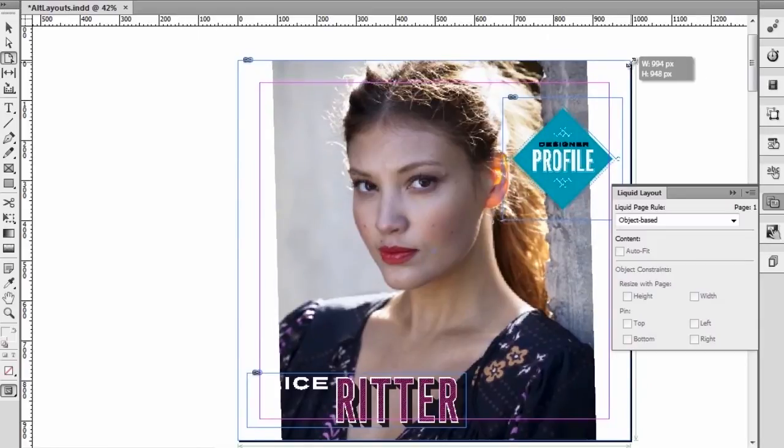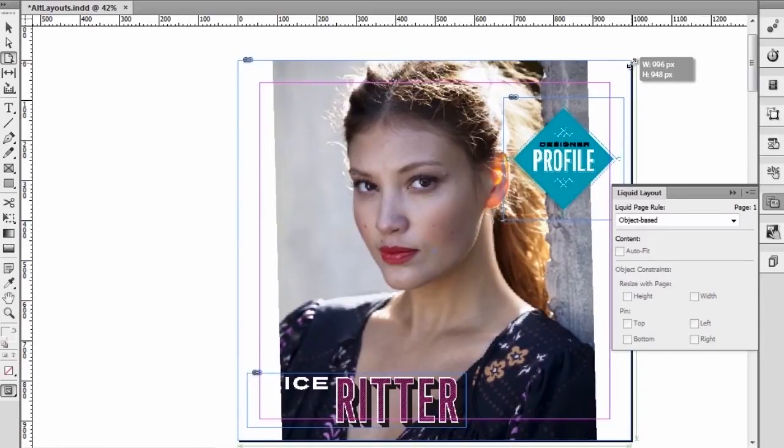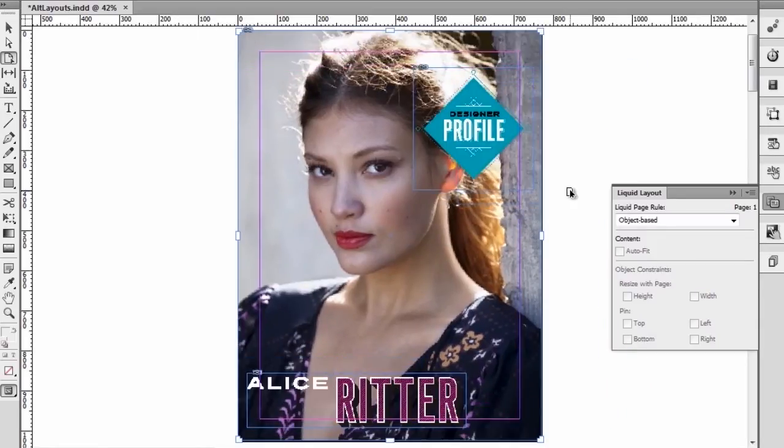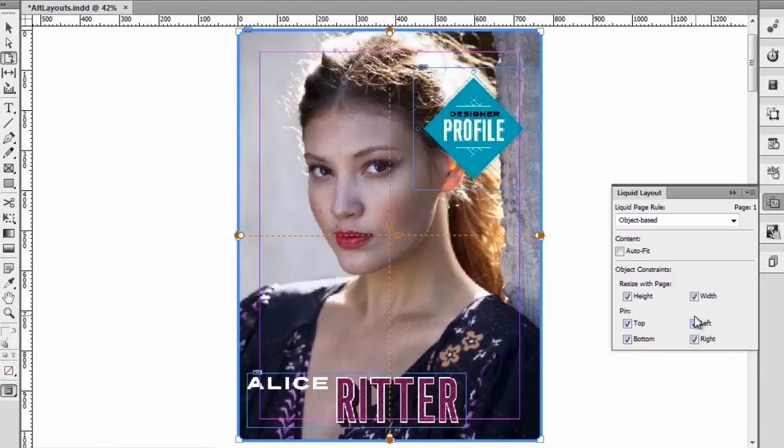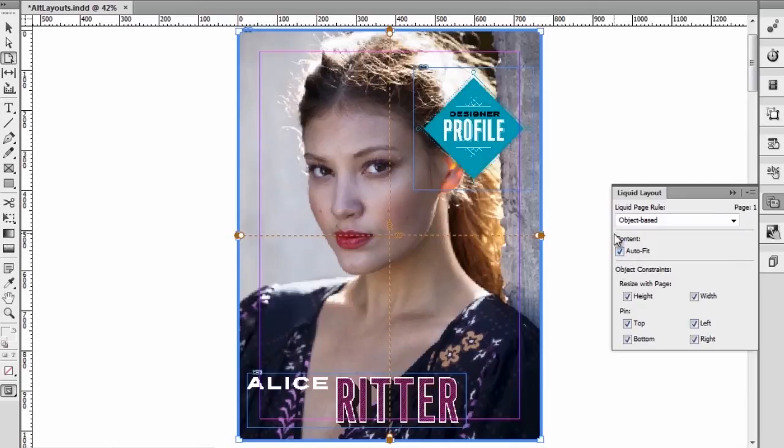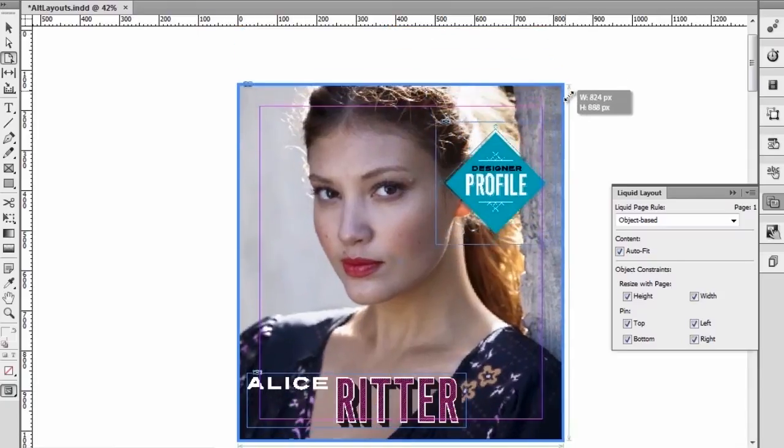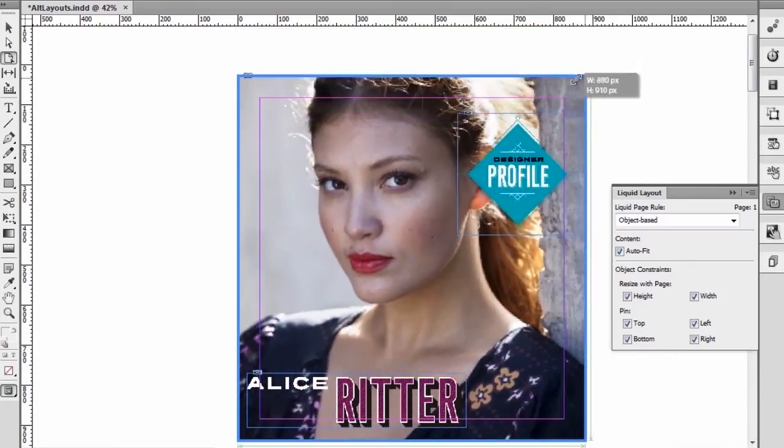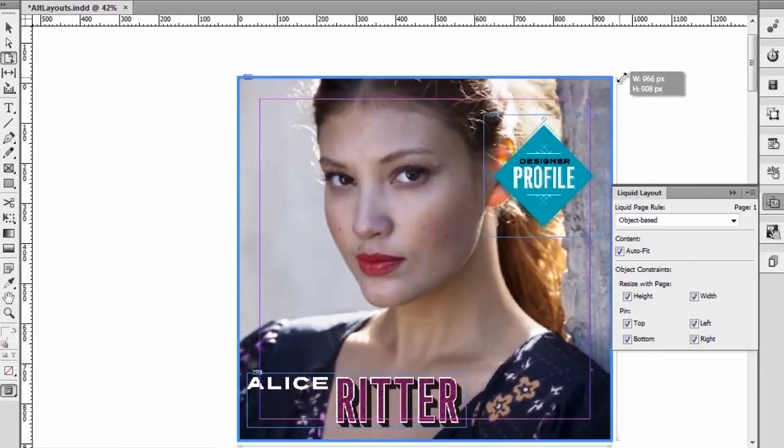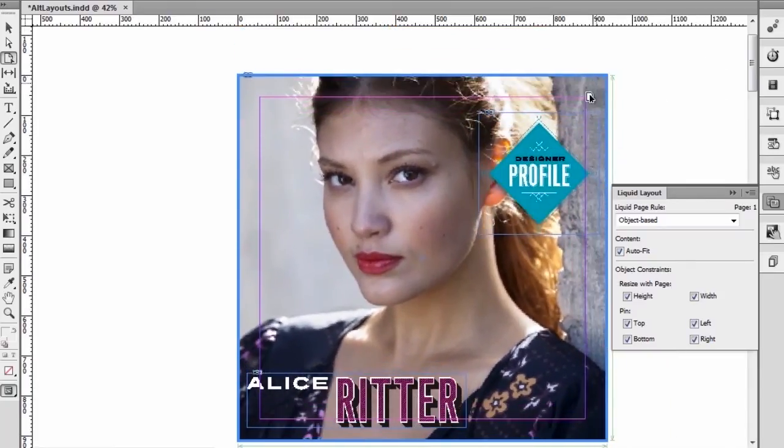Now, as we scale the page, we also see that we have a problem with the background image which does not scale. So selecting that background image, we see that it is actually pinned on all sides of the page. But what we're going to ask InDesign to do is to actually auto fit the content. So as soon as we click on auto fit, you will see now that as the page resizes, the image will also resize in it.